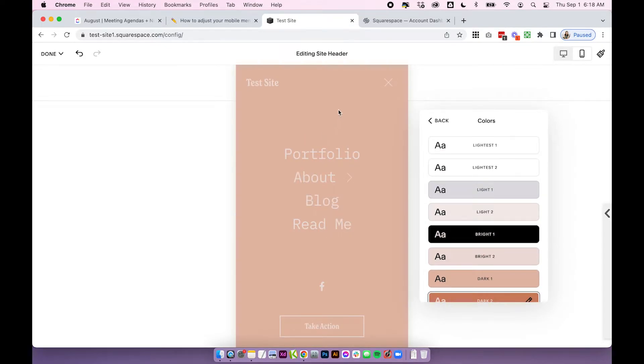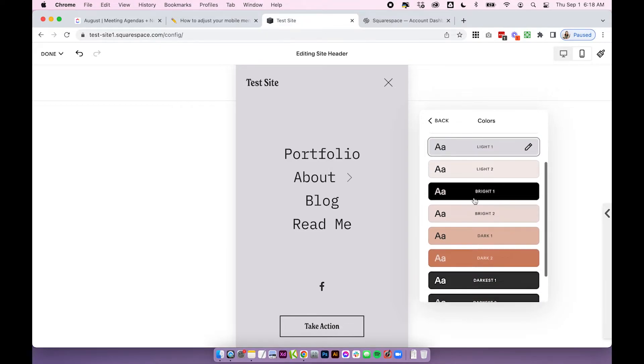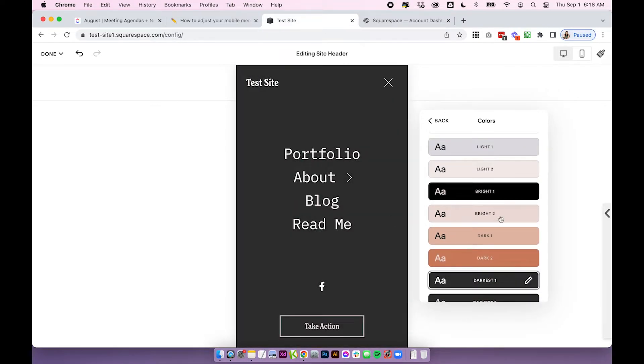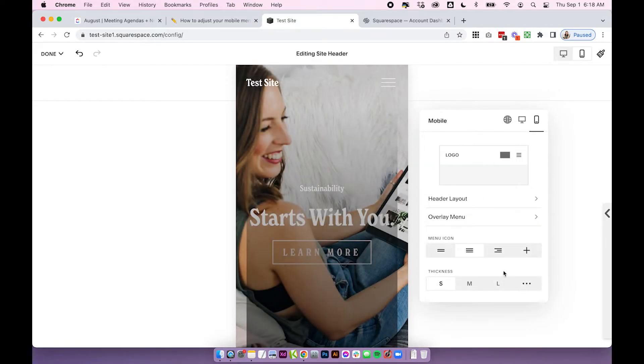But generally this is just going to show the background color of the theme, the text color in the theme, and then the button if you have one enabled. So play around here and adjust the colors if you want to and we'll go back.